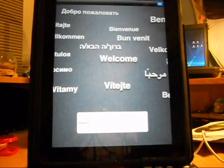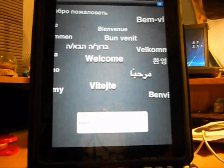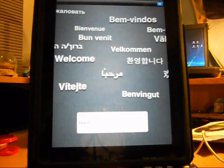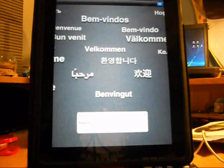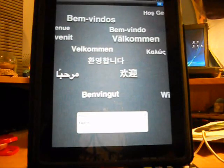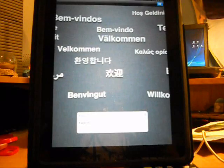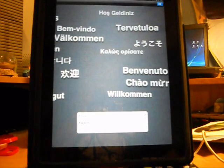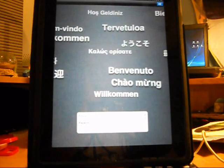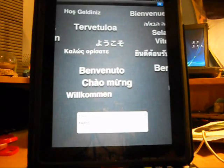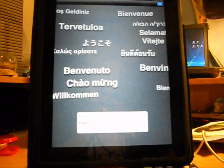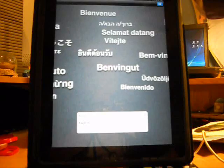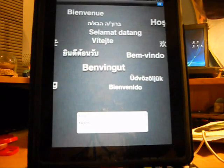Hey guys, this is NGMC Productions and today I will be showing you how to get iOS 5 beta 2 working on an iPad, iPhone, or iPod Touch without the need of registering your UDID with the developer account.